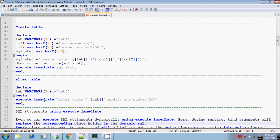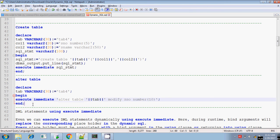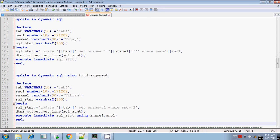Next, we will see how to execute DML statements — how to write dynamic SQL DML statements and execute them using execute immediate. Thanks for watching. Bye.